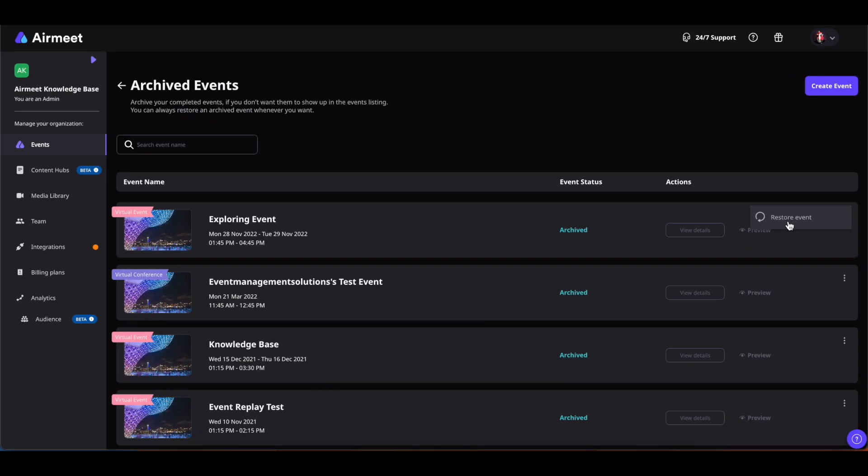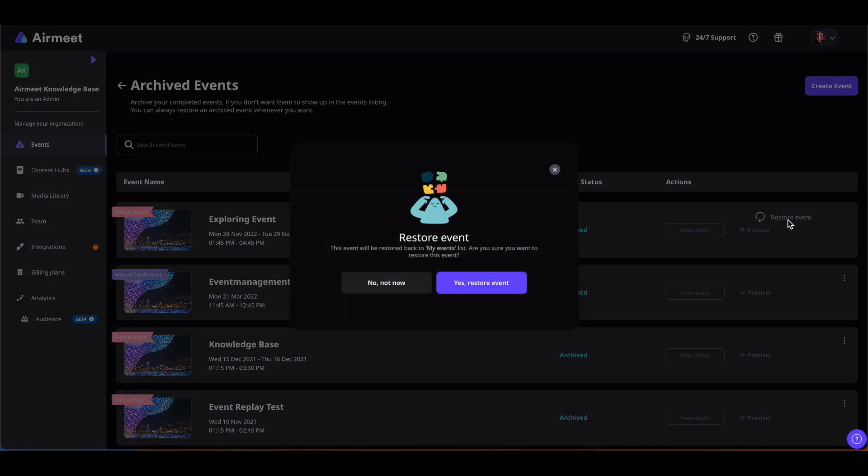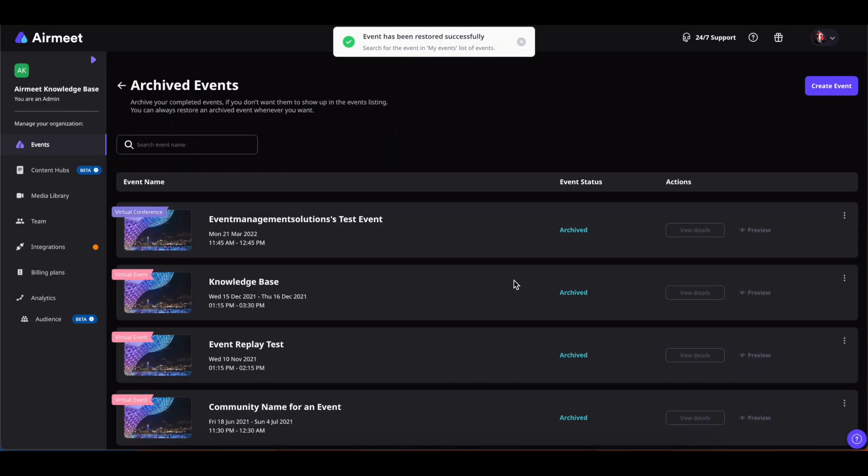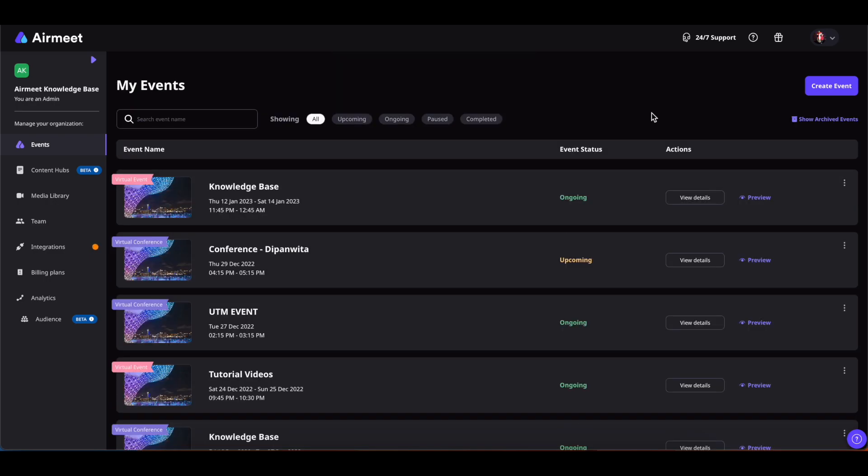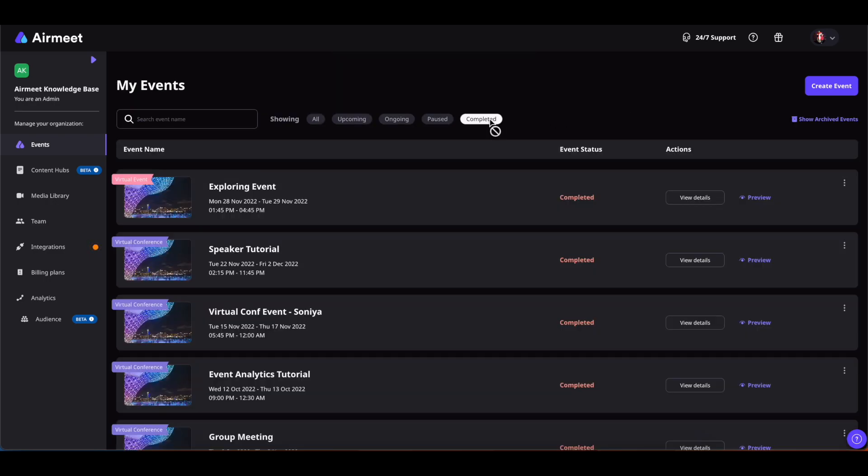this three-dot icon and click on Restore Event. Confirm it, go back to My Events, and click on Completed.